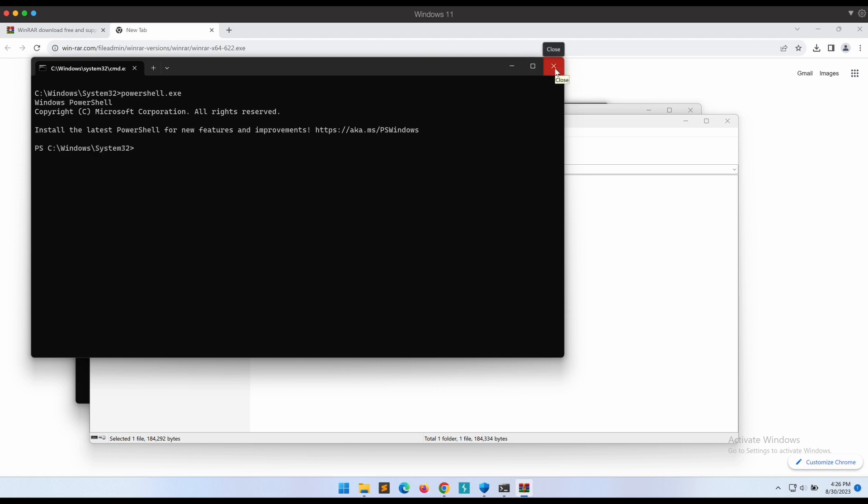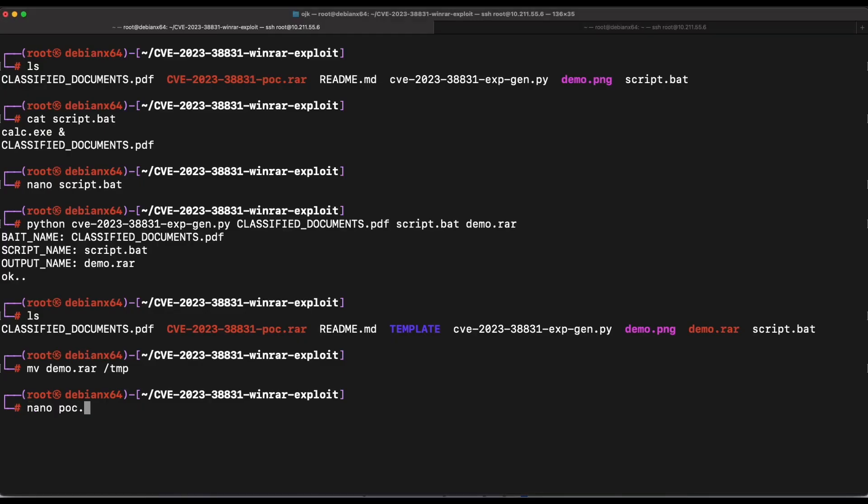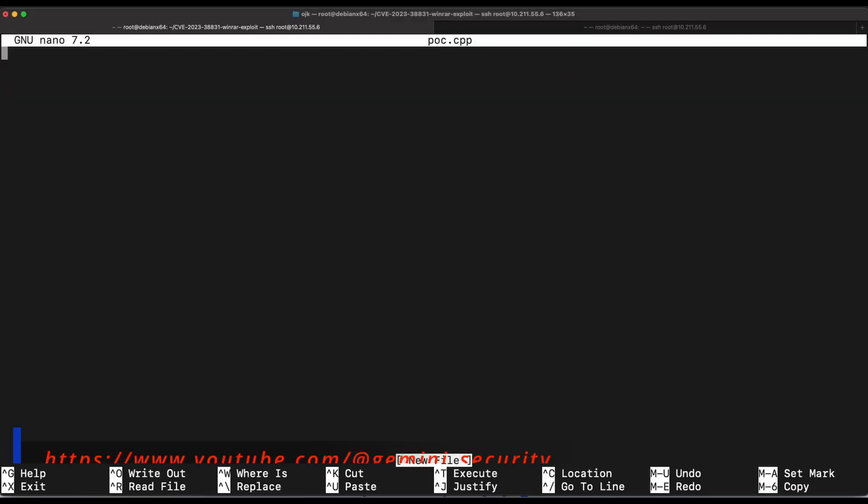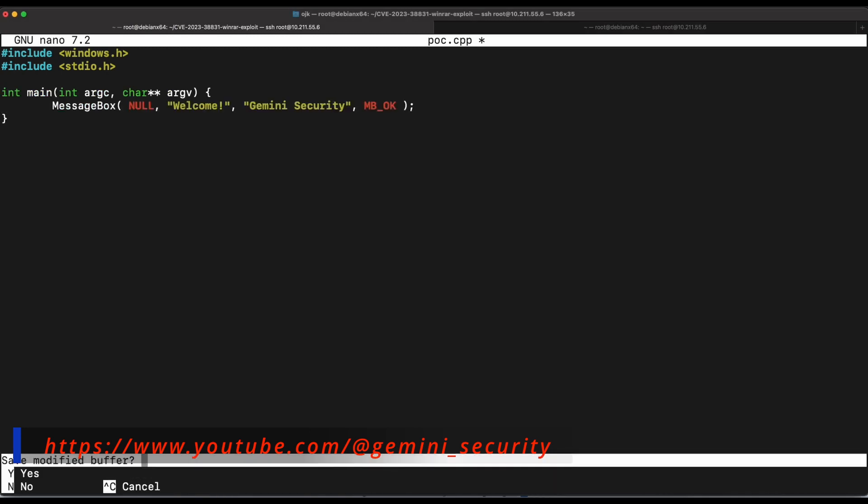Your victim will simply double click on the documents and images thinking that it is safe, but underneath the hood a malicious script is executed instead. Now let's create a proof of concept displaying a message box instead. Let's quickly create a C++ file that will pop up a message box saying Gemini Security.